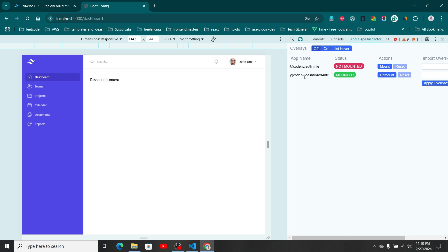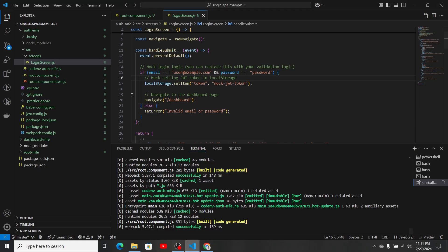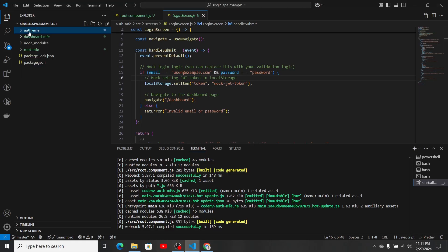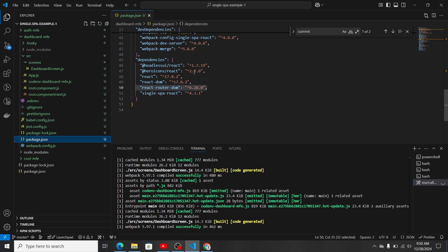Now you can see the dashboard micro frontend has mounted and the auth micro frontend has unmounted. This is exactly what I wanted to show — how navigation works from the auth micro frontend to the dashboard micro frontend.